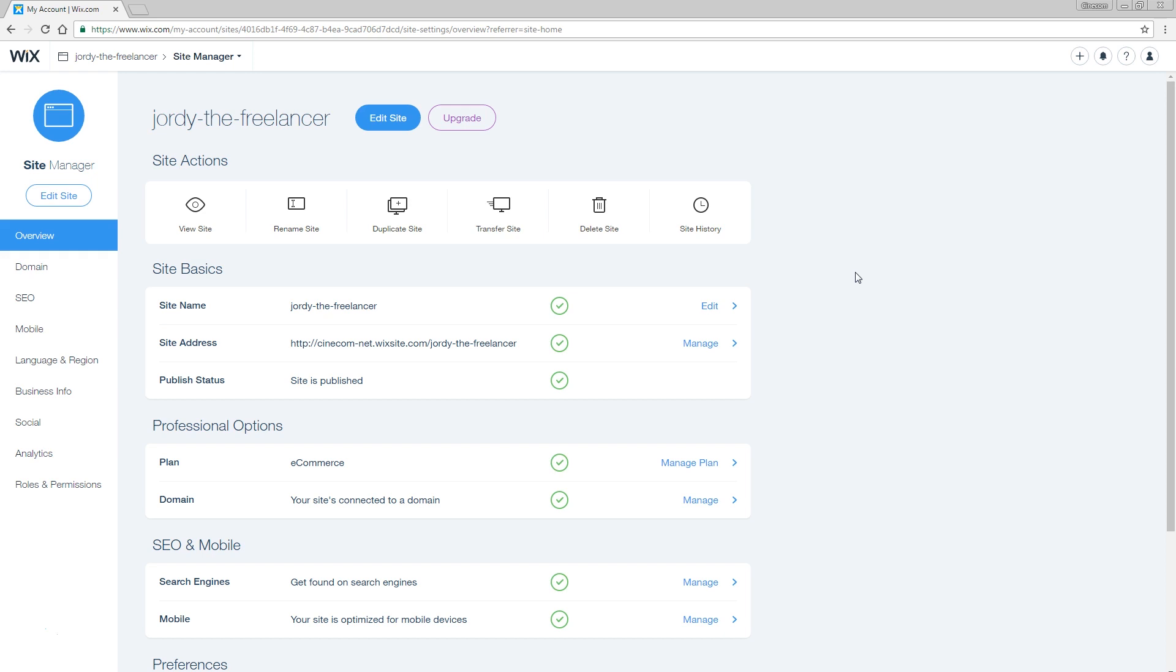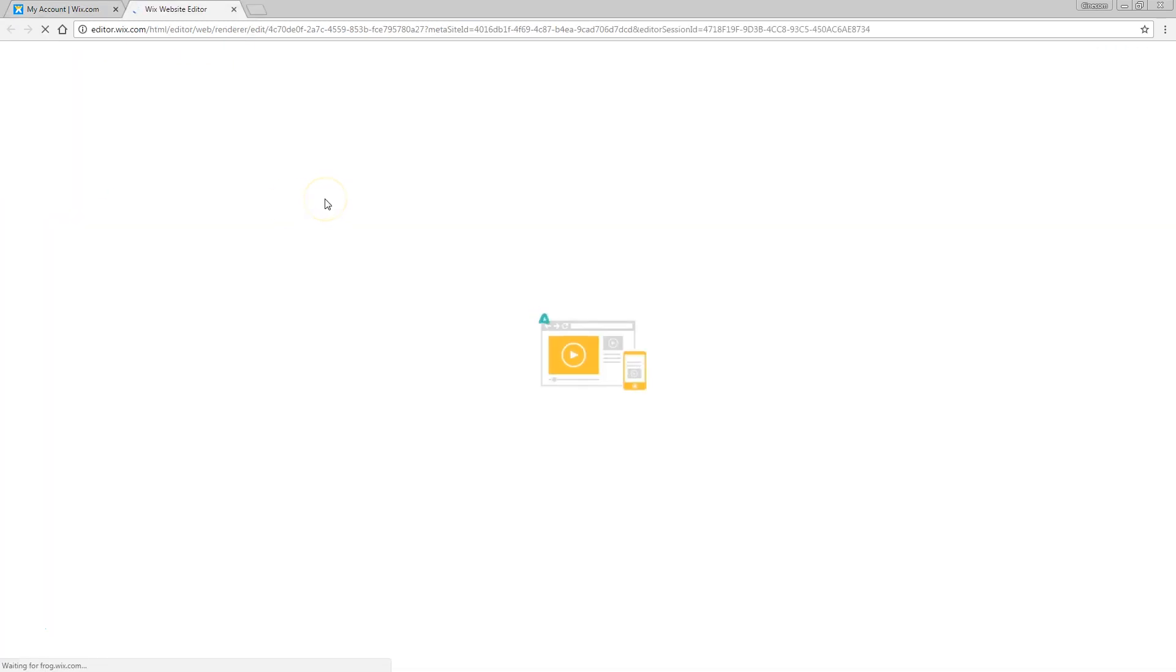But first, let's see how we can actually create that online store. I'm going to go back to edit website which will bring me to the Wix editor.